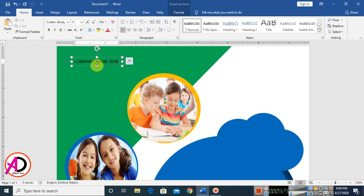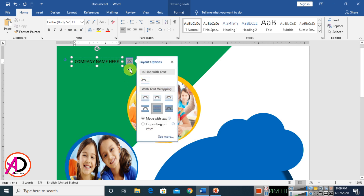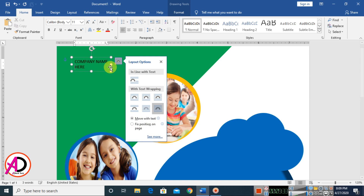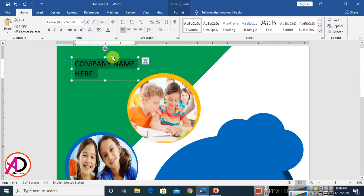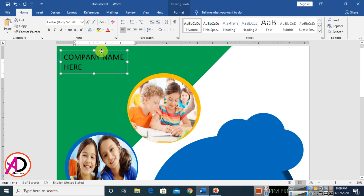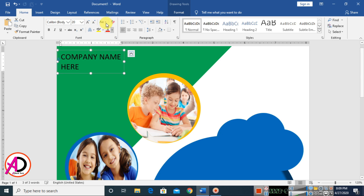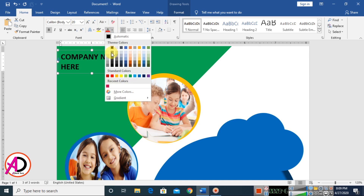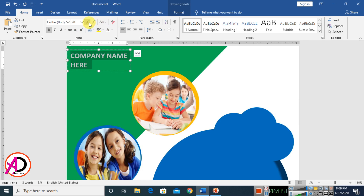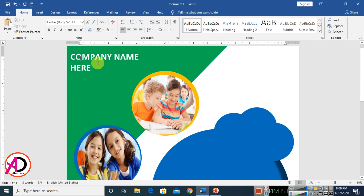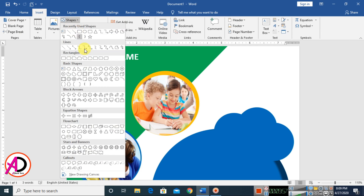Type your company name and press Enter. Adjust the size, click Bold, and change the color to white. Increase the size a bit and place your logo here.